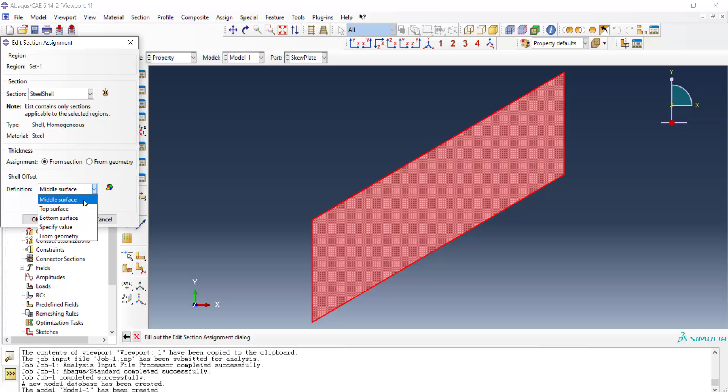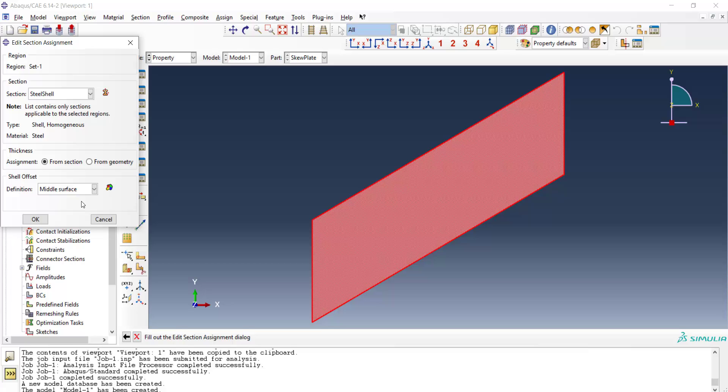Here we can choose the location of the created part in the section of the shell. It could be at the top or at the middle or at the bottom of the cross section, or we can enter a value for it.